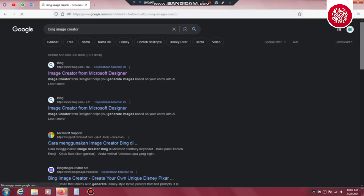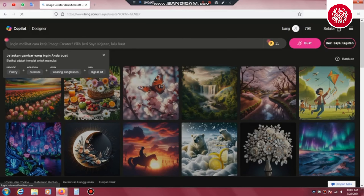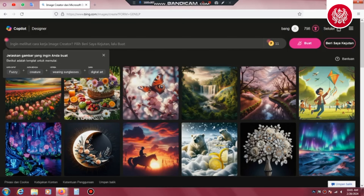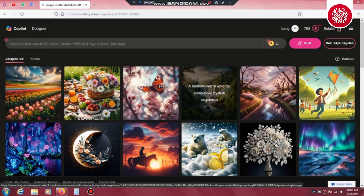Kita kembali ke video tutorialnya. Seperti biasa kita menggunakan Microsoft Bing. Setelah tampilan seperti ini, kita langsung klik Image Creator from Microsoft Designer. Perhatikan langkah-langkahnya sambil saya menjelaskan apa itu patung Lembu Suana. Lembu Suana merupakan sosok berwarna keemasan, berwujud binatang lembu atau sapi yang mengenakan mahkota di atas kepalanya, memiliki belalai dan gading seperti gajah, sayap yang mengepak seperti Garuda.